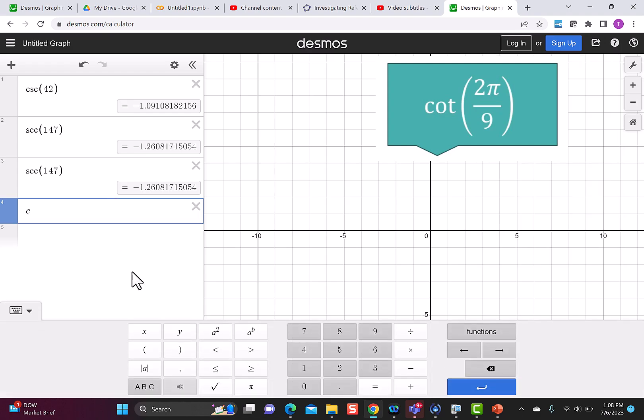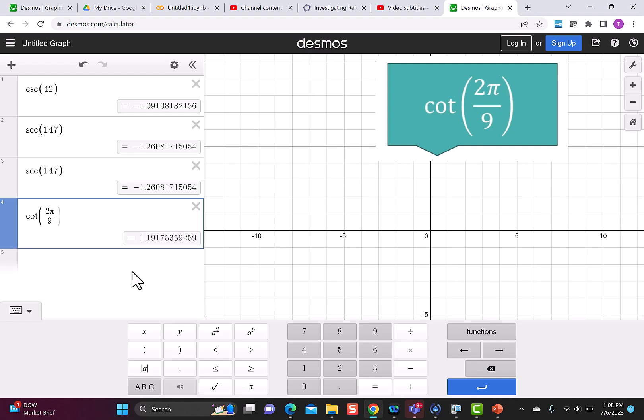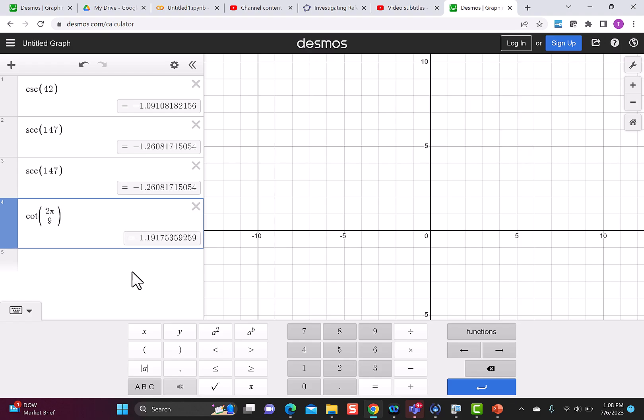Then I type in 'cot' for cotangent, 2π for pi, divided by 9. You can use whichever of the calculators you want as you work on your assignment. Remember that in a classroom testing setting you may not have a Desmos calculator, or maybe you're in some kind of certification where you only have a handheld calculator. I encourage you to try both calculators as you do your work, just so you get extra practice.